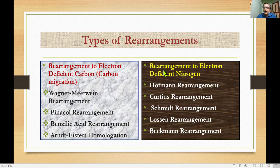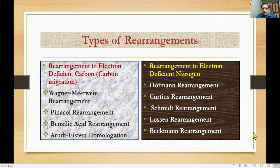The next type is rearrangement to electron-deficient nitrogen. Examples include Hofmann rearrangement, Curtius rearrangement, Schmidt rearrangement, Lossen rearrangement, and Beckmann rearrangement.